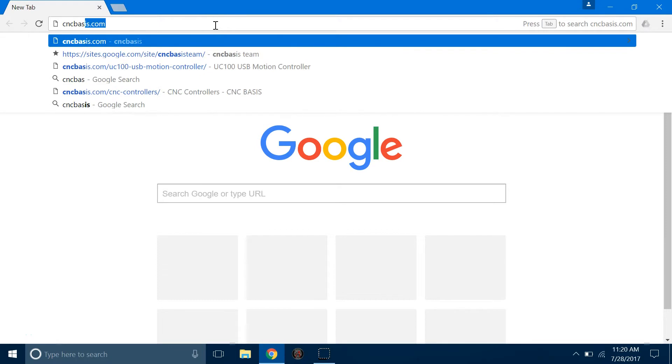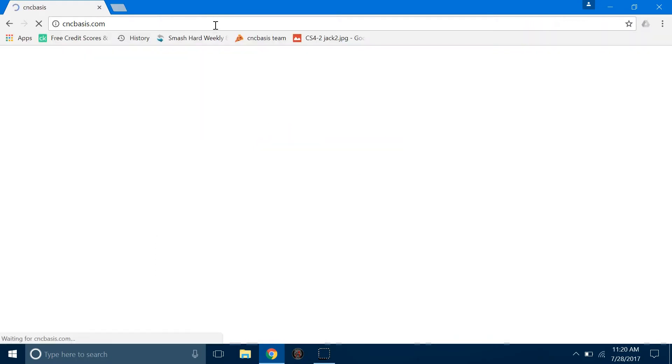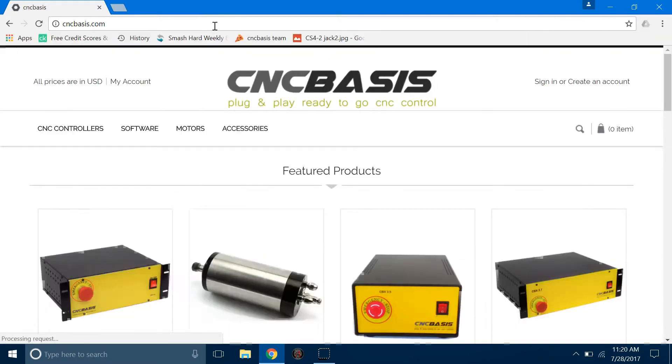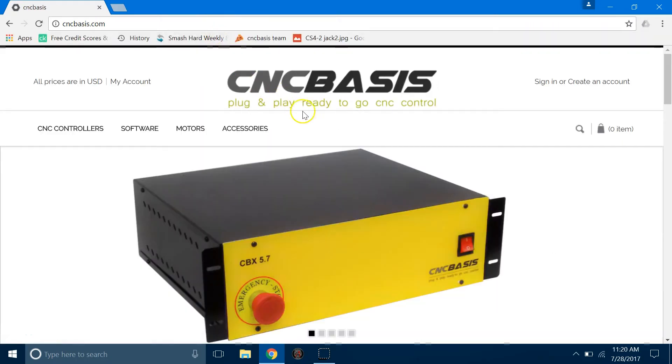First, you should go to the CNCbasis website and search for UC100.